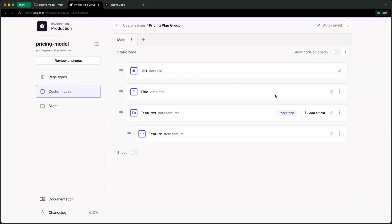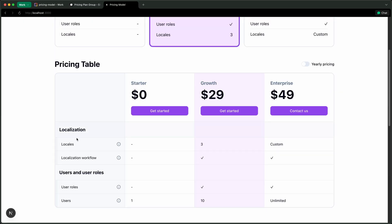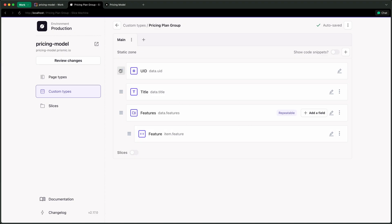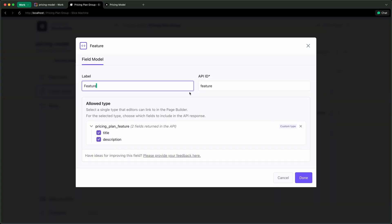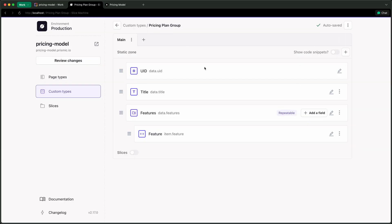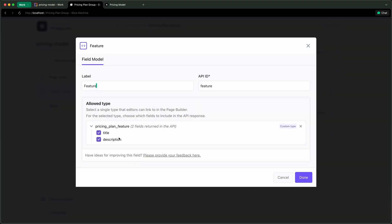Next is the pricing plan group. Here it gets more interesting: we have a title for the group name, a localization field, and then we link features to the group using a repeatable group field — which is fairly new in Prismic. The exciting part is the content relationship field. Before, you'd select which content relationship to link to, and then in the code you had to define which fields to fetch via fetch links or graph query. But that's no longer the case. Now you pick which fields you need for this specific content relationship right inside Slice Machine, and the API handles the rest. So once you query a pricing plan group document, you also get all its features with the fields you selected.